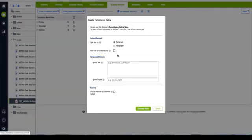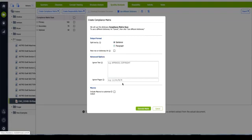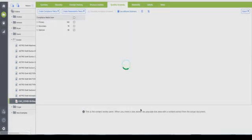We have a number of customization elements here. You can split by sentence or paragraph and ignore pages completely. This would be great for people who are looking to only shred section L and M and maybe section C. But today we're just going to go ahead and shred everything and generate the matrix.